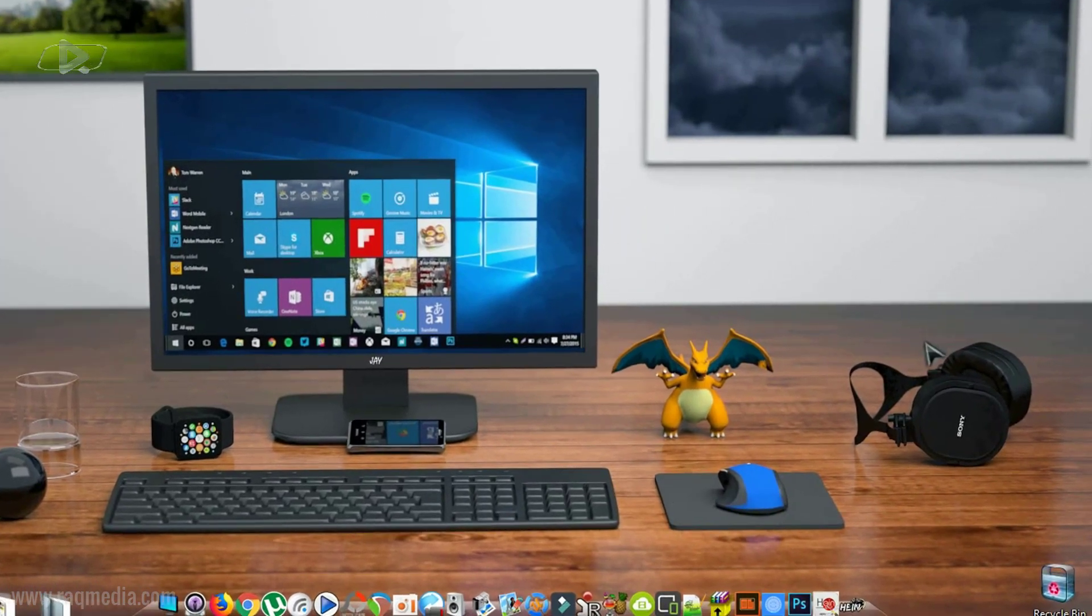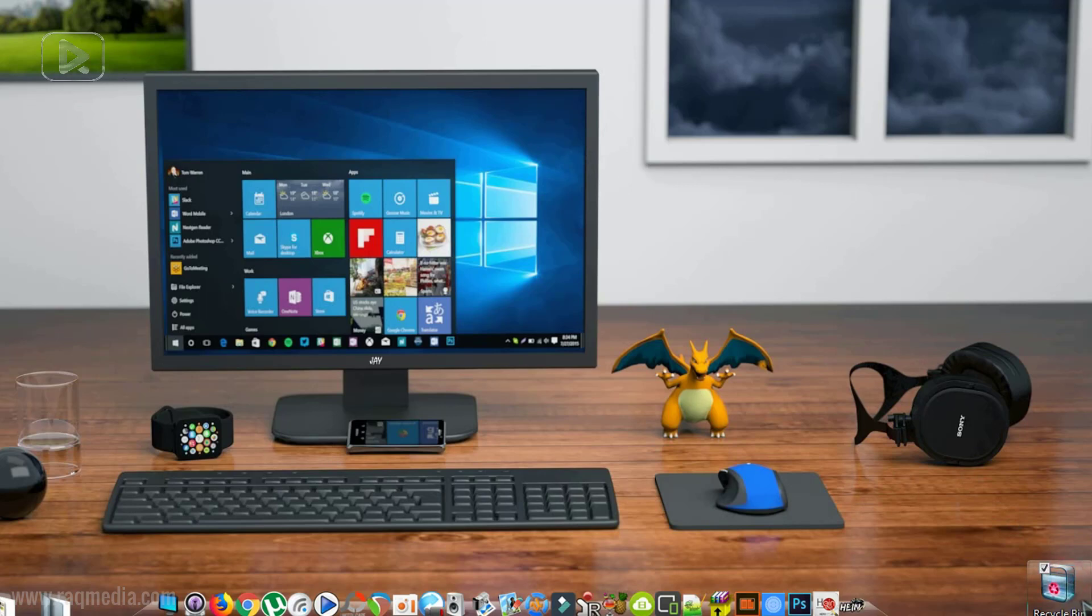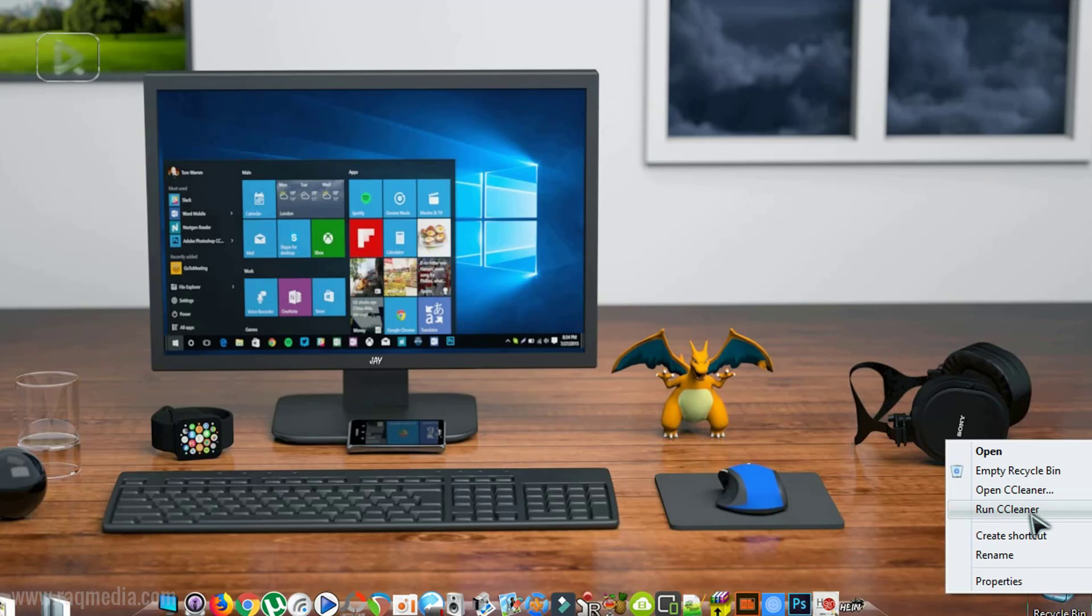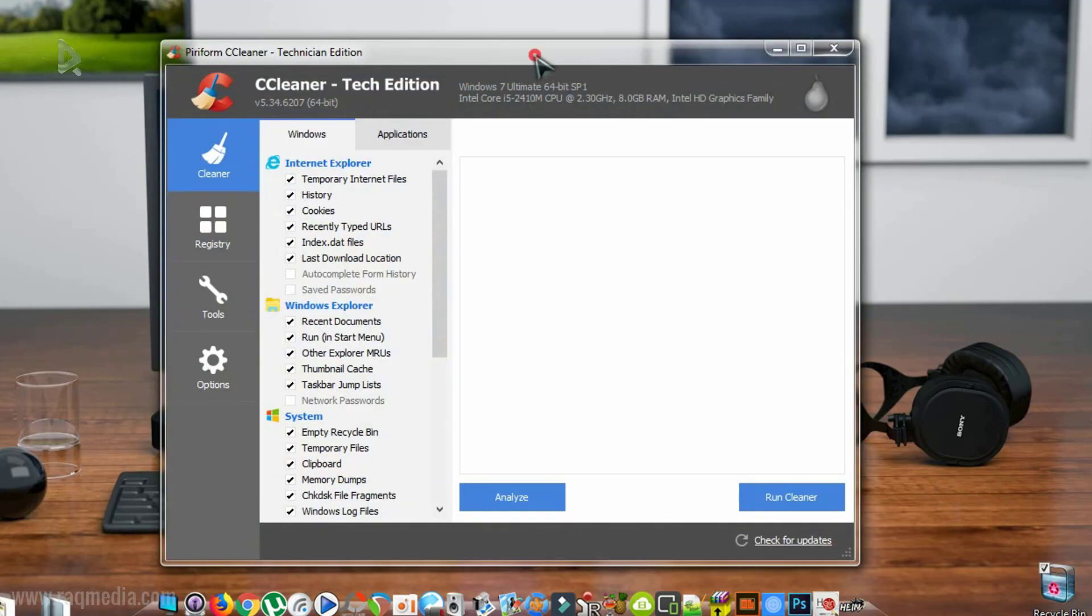So first of all, we need to head to the icon of CCleaner if you have a shortcut on your desktop or you just head to your recycle bin, right click on it. And here you have two options whether to run CCleaner in the background or to open it. Let's open it to show you how to do the tweaks.